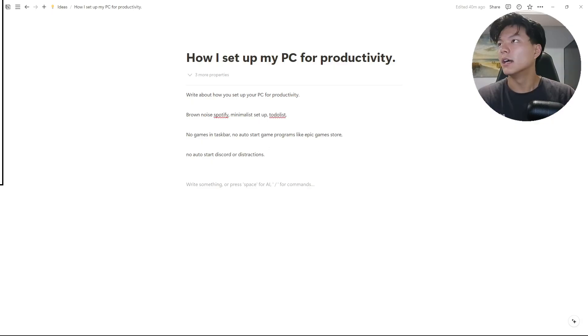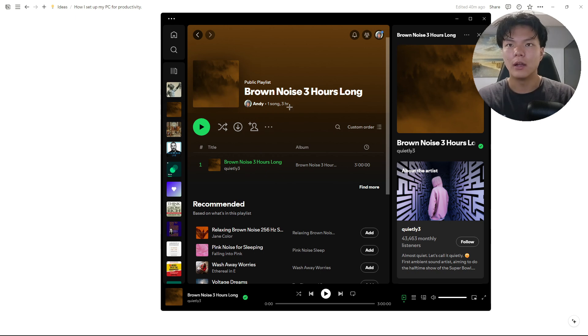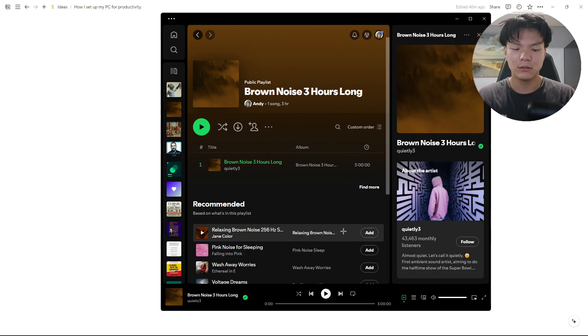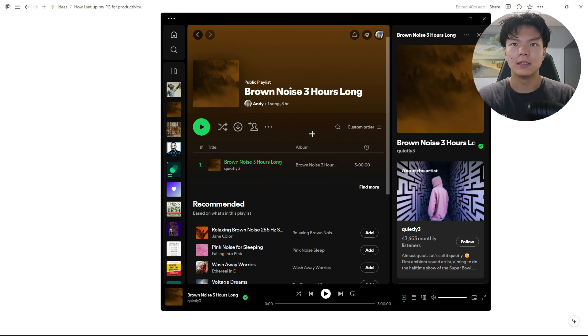Next, I listen to brown noise three hours long when I'm trying to do work. This blocks out the background noise.